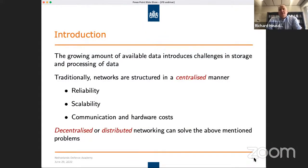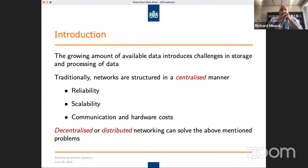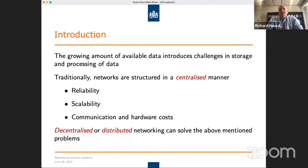Because of the growing amount of available data all around you, that introduces challenges in storage but also the processing of data. Traditionally, if you look at networks, they all have a centralized or star structure. There are some problems with those structures: there is a reliability problem, because if you remove the central node from the network, the whole network is down.